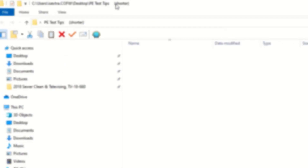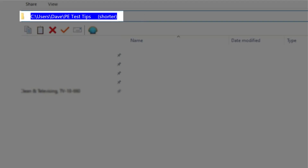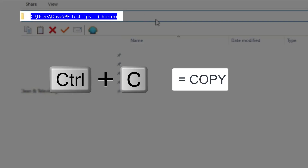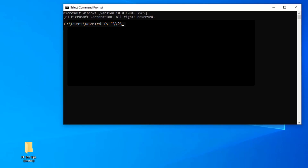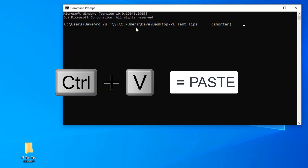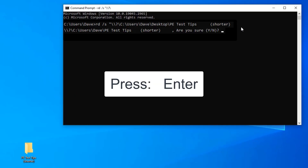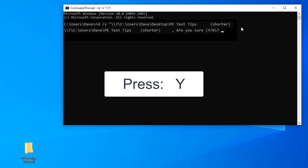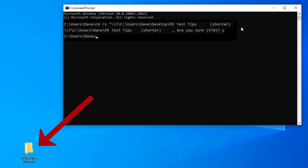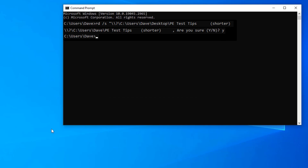Double click on the folder, come up here on the top, click there, copy, and paste that in right there. Now you can see when I paste it in, the cursor goes all the way to the end. Press enter, it says are you sure, you hit yes, and the folder gets deleted.